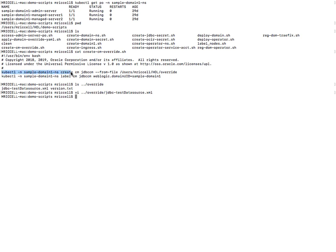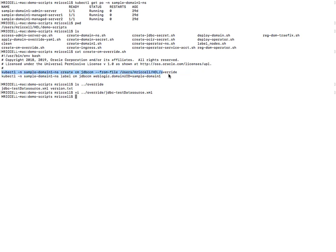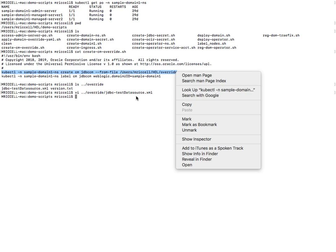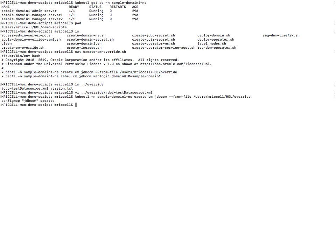So I run kubectl create a config map passing in the template.xml and now I'm going to label that config map.